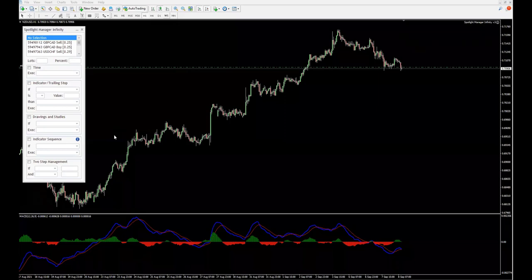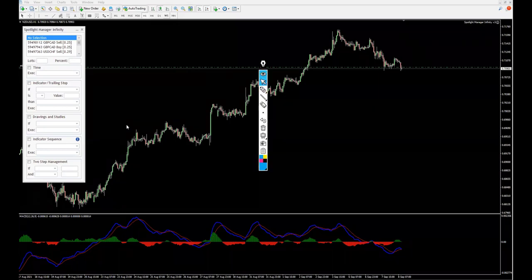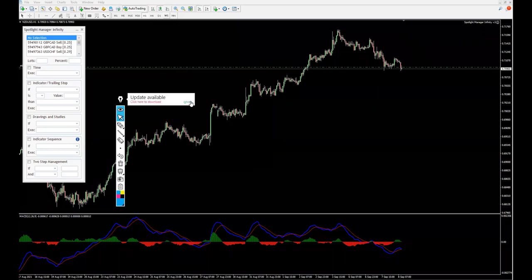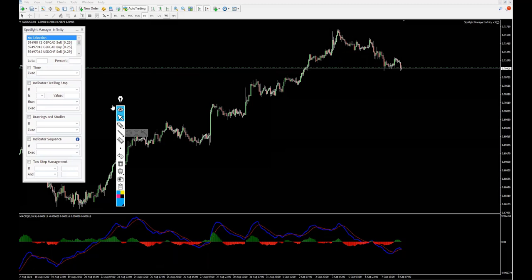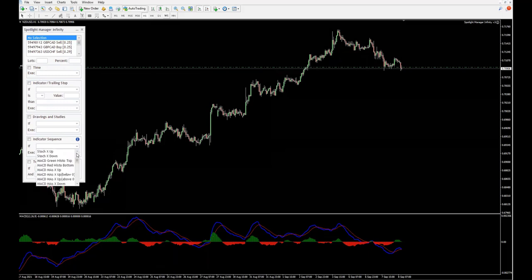In this video we are going to talk about indicator sequence. The indicator sequence is very similar to this part of the software. The only difference is that you have predefined rules for indicators which are a bit more complex and have more than two elements.